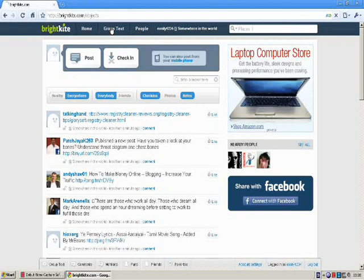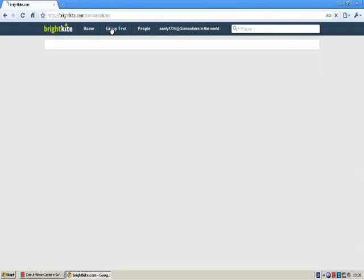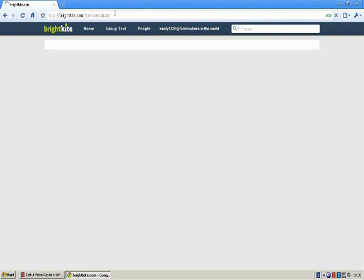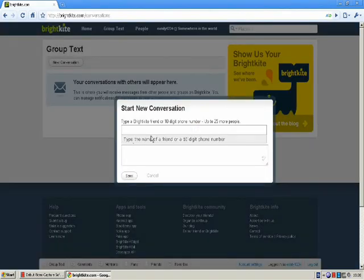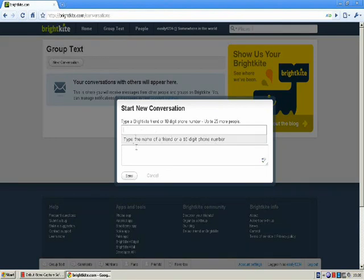Also, you can text your friends and family members by clicking group text. So, for example, if you click on new conversation, you can enter their mobile phone number and type in message and say sent.